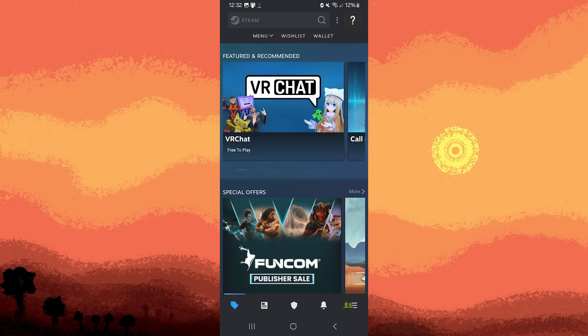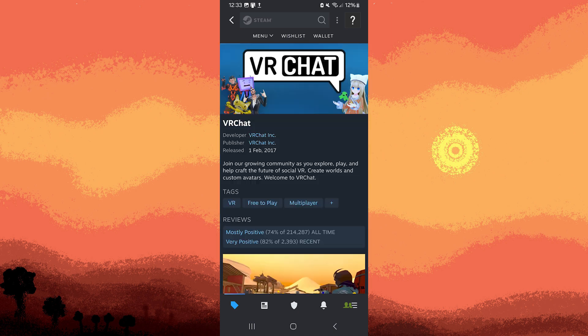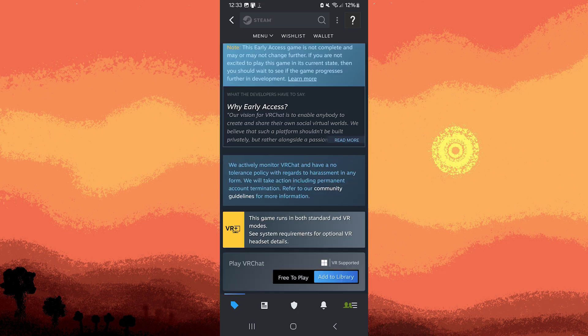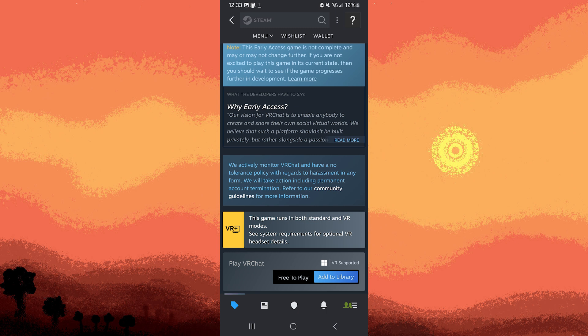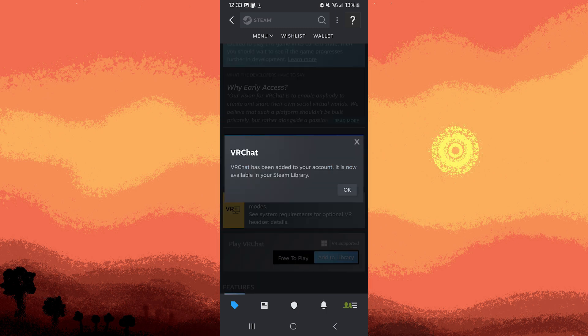Fourthly, the authorized user can download and play any game from the owner's shared library on the authorized device. However, they can only play games from the shared library when the owner is not playing any games from their library.